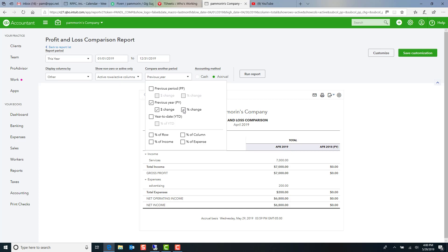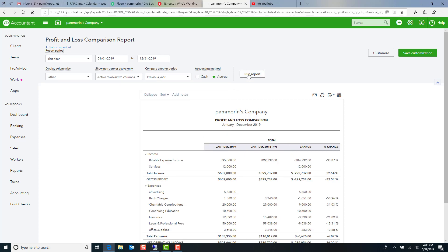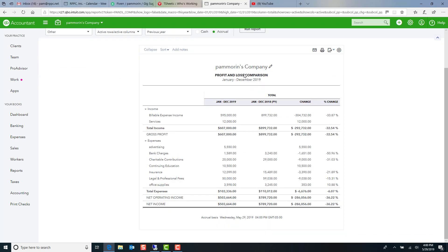Of course, we never want our expenses to increase. But reality is every year we're going to see some increases, especially on things like insurance. So that's why we want to be able to look at it as a percentage standpoint.